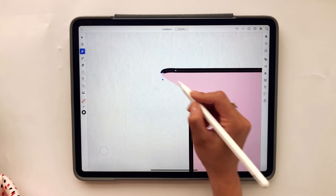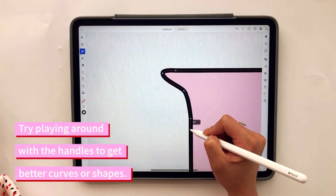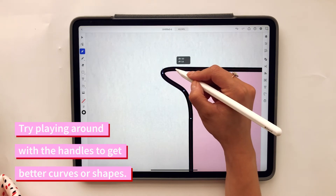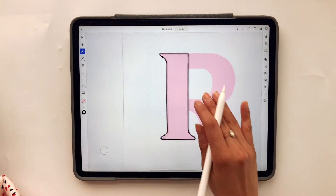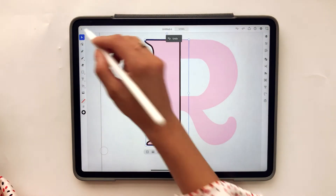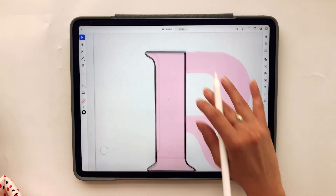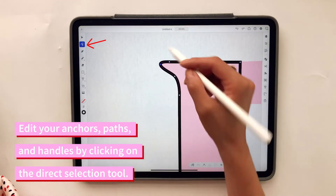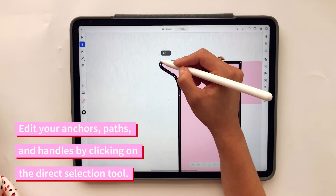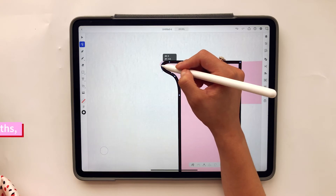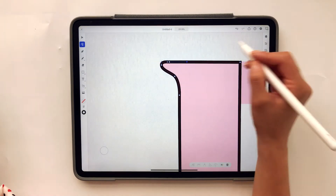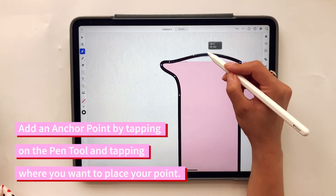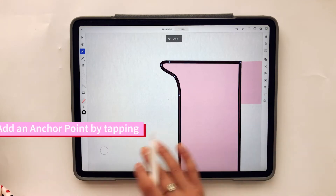I want to pull it down a bit more, just like that. So right now we have this portion vectorized. You can go back and edit the points by clicking on the direct selection tool and edit those points to make it zero. If you want to add a point you just grab the pen tool and tap — but I don't need that additional point so I'm going to undo that.